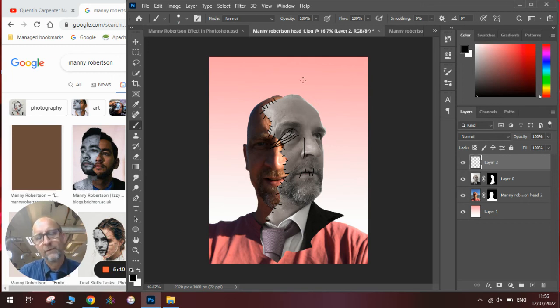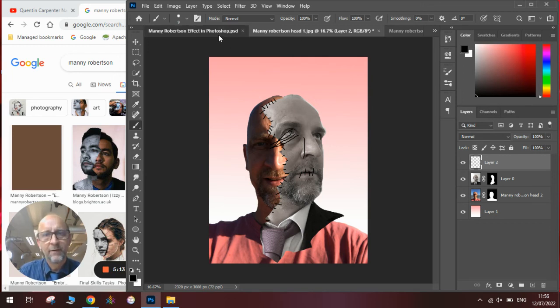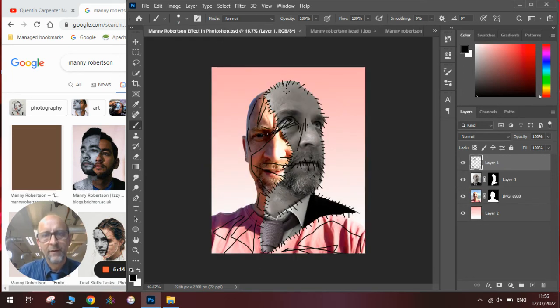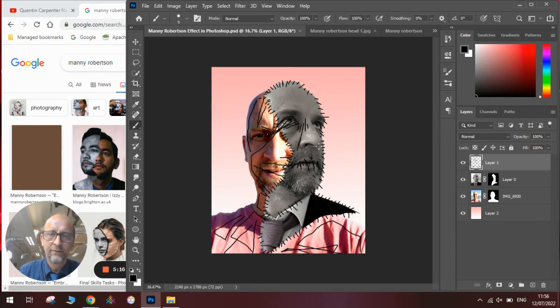And eventually, when you have done enough of these, you will have something that looks like this, with all the different lines all the way round to create this.